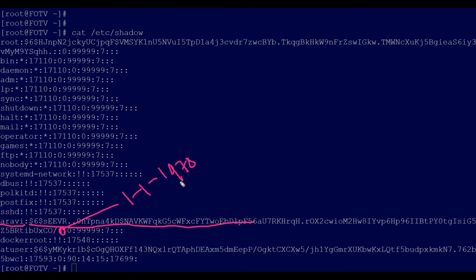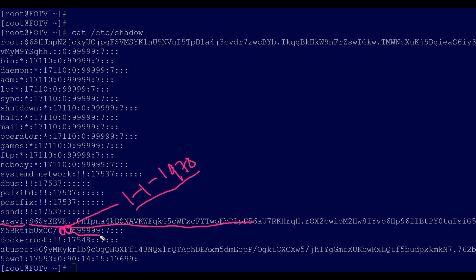From January 1, 1970, the number of days up to today is calculated and stored in that field. So if you change the password now, the current day count from that epoch date is placed there. The next field is the minimum number of days before the password may be changed — zero days means it can be changed immediately. The field after that is the maximum number of days after which the password must be changed.